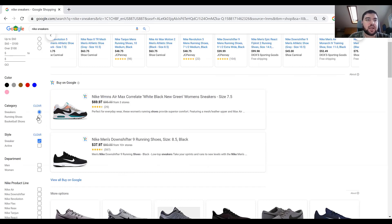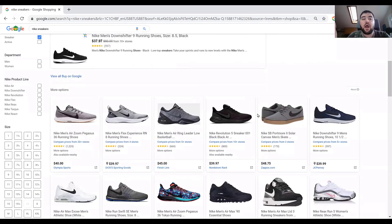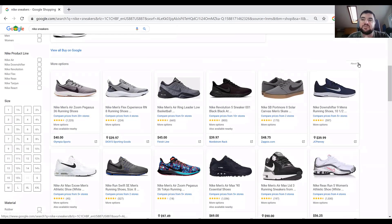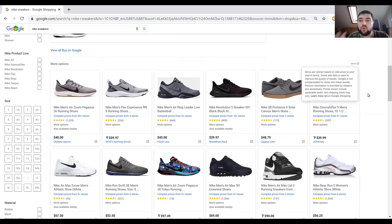I can use any of the filtering elements on the left. This is a big benefit for consumers and also for merchants as free listings become more available. As I scroll down further I can land on the free listings, and you'll notice they are not tagged with anything specific — just an 'About' link. If you click on 'About,' you can read that items are ranked based on relevance to your search terms and Google is not compensated for these clicks, because these are free listings.